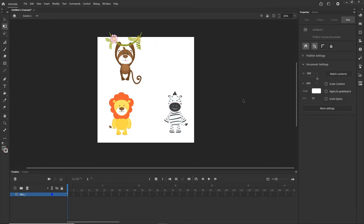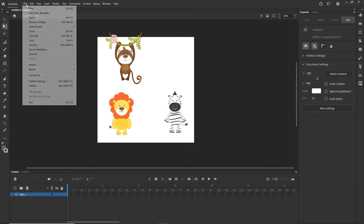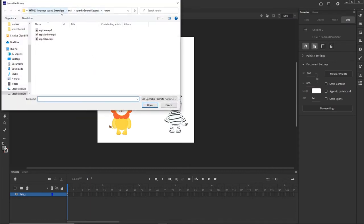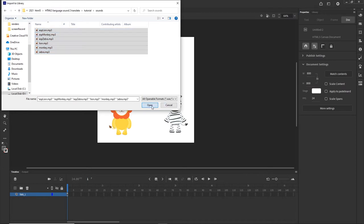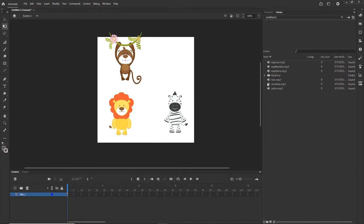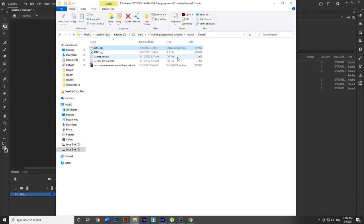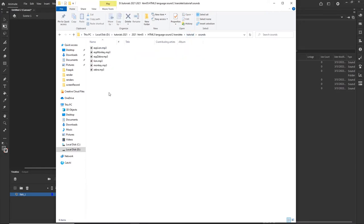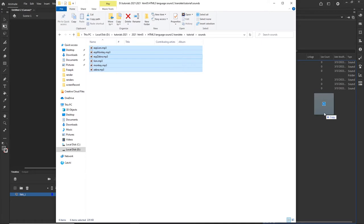Right now I can select all of them, hit Q for the free transform tool, scale them a little bit while holding Shift to stay proportional, and put them in place. Now what I want to do is import my sounds. There are basically two ways. One way is to go to File, Import, Import to Library, then navigate to my sounds folder. I have three sounds in English and three sounds in Spanish. I can select all of them and hit Open and this will import these sounds to the library. Another way is to directly drag sounds from the folder, but I won't do that because I would have duplicates.